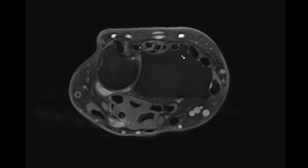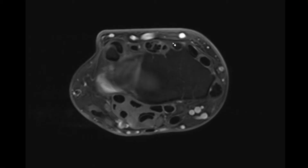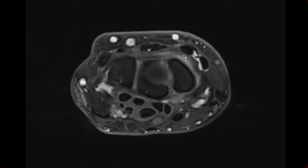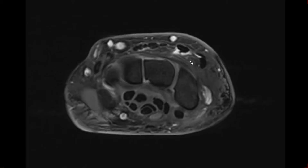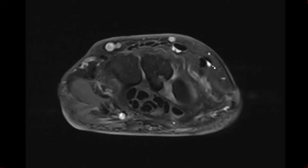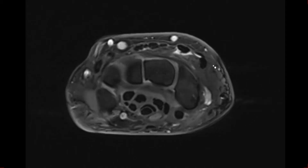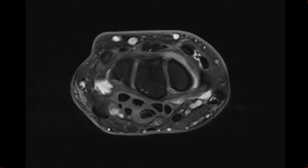In this next example, the second extensor compartment, third extensor compartment, and Lister's tubercle are identified, where the extensor pollicis longus slings around and crosses the second extensor compartment. There is too much fluid in the tendon sheaths of all the tendons here — ECRB, ECRL, and EPL — consistent with a distal intersection syndrome.